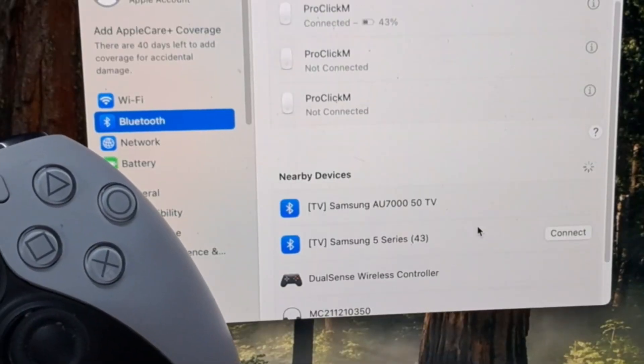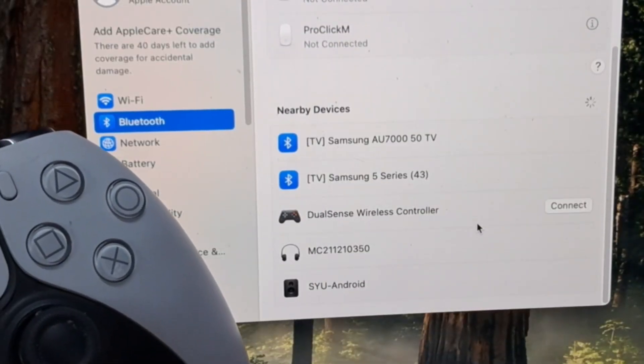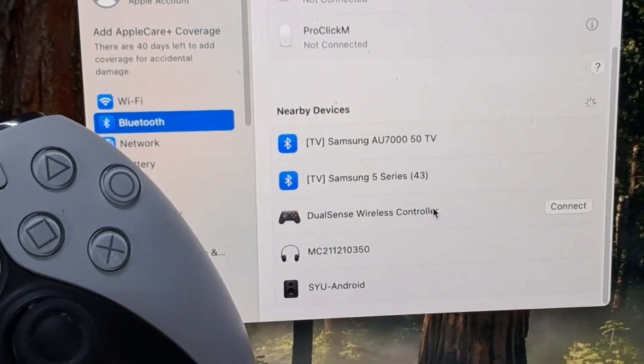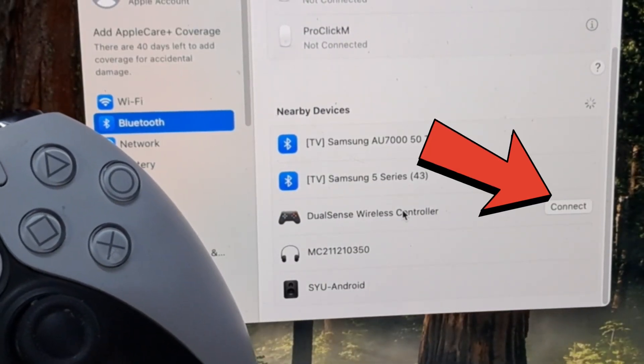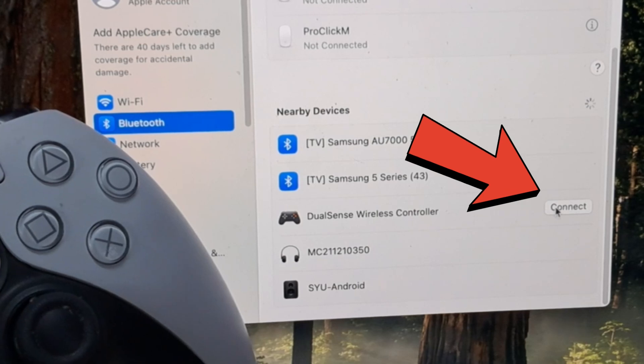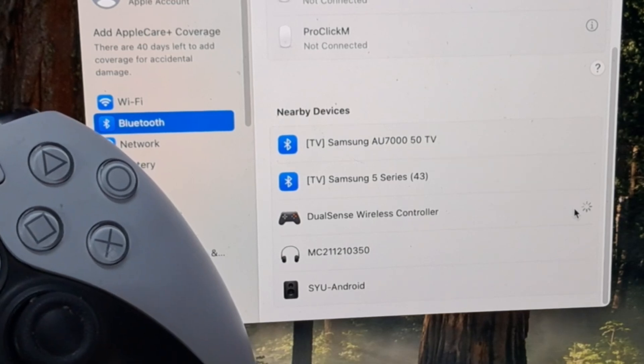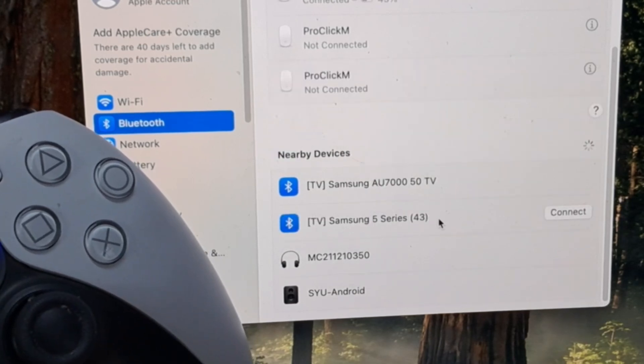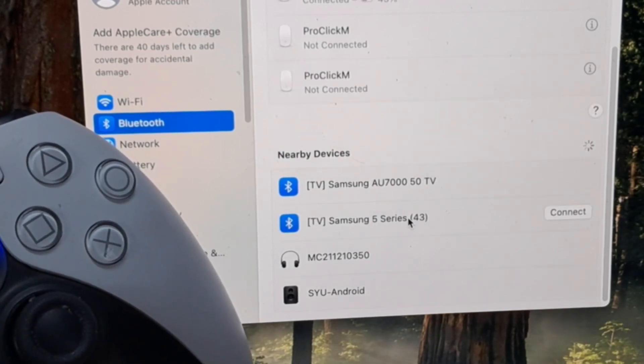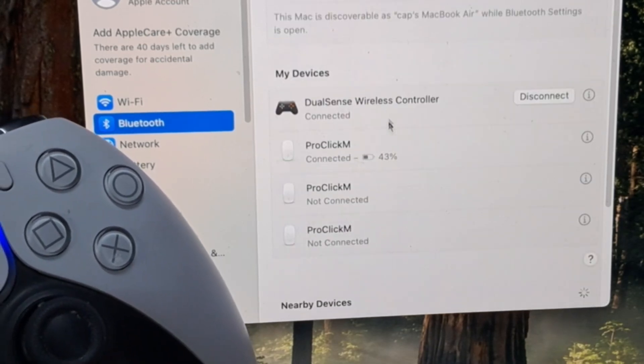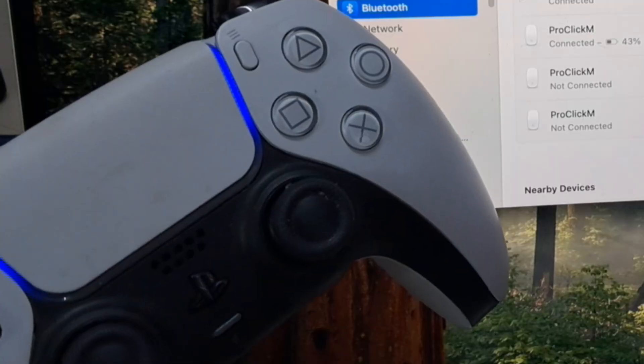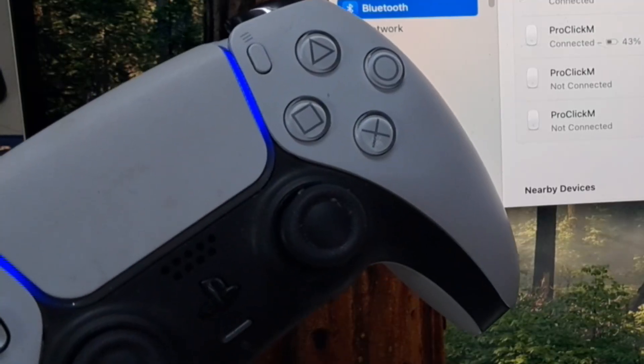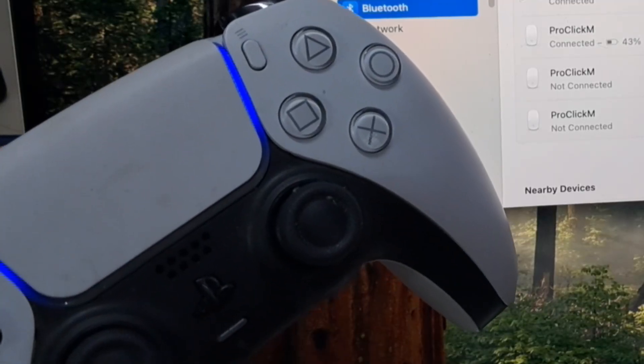And now when you look at your Mac, you should see it's detected a DualShock wireless controller. So click on connect, and it's connected. You can tell it's connected because the blue light on the controller becomes a steady light.